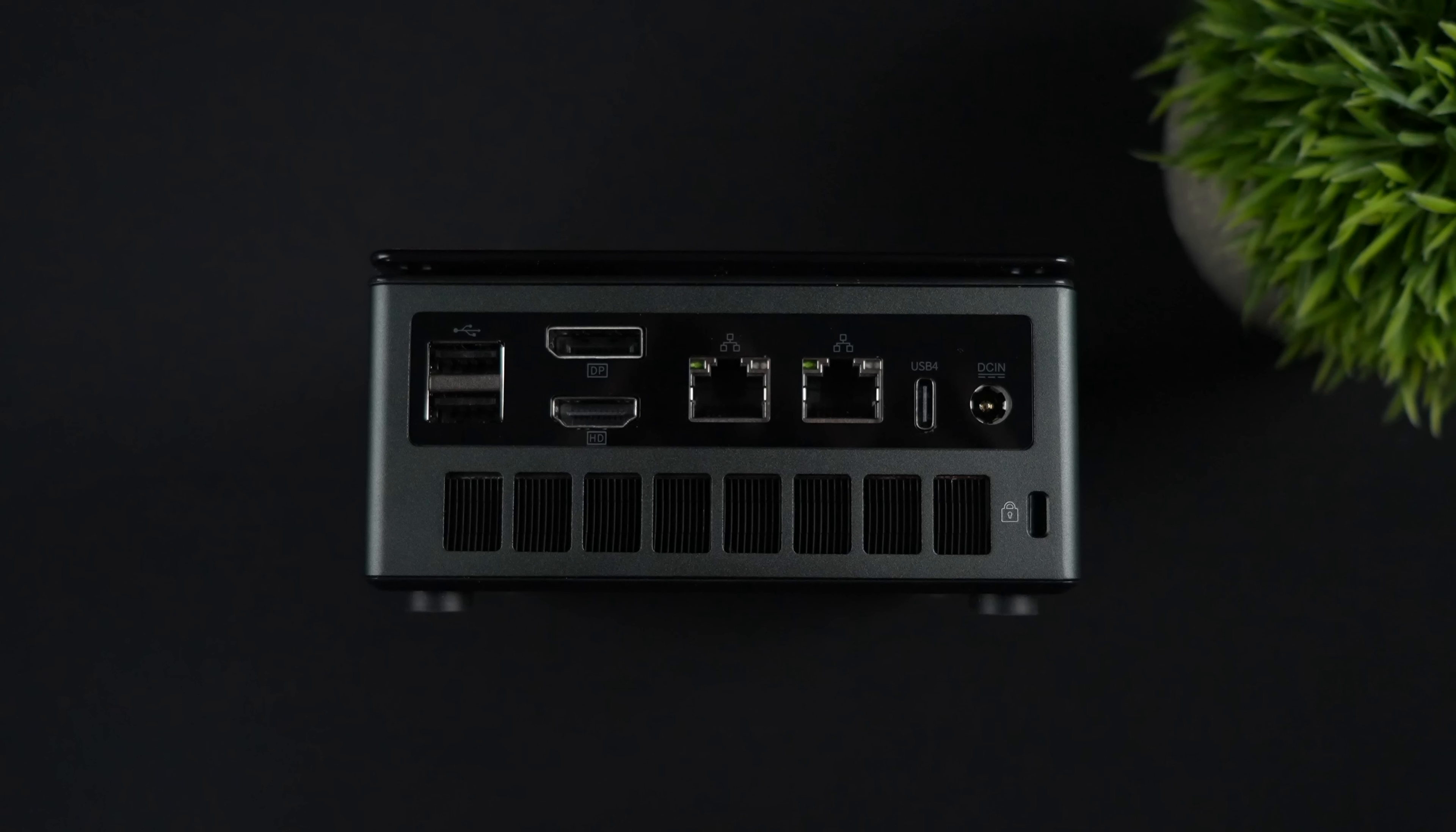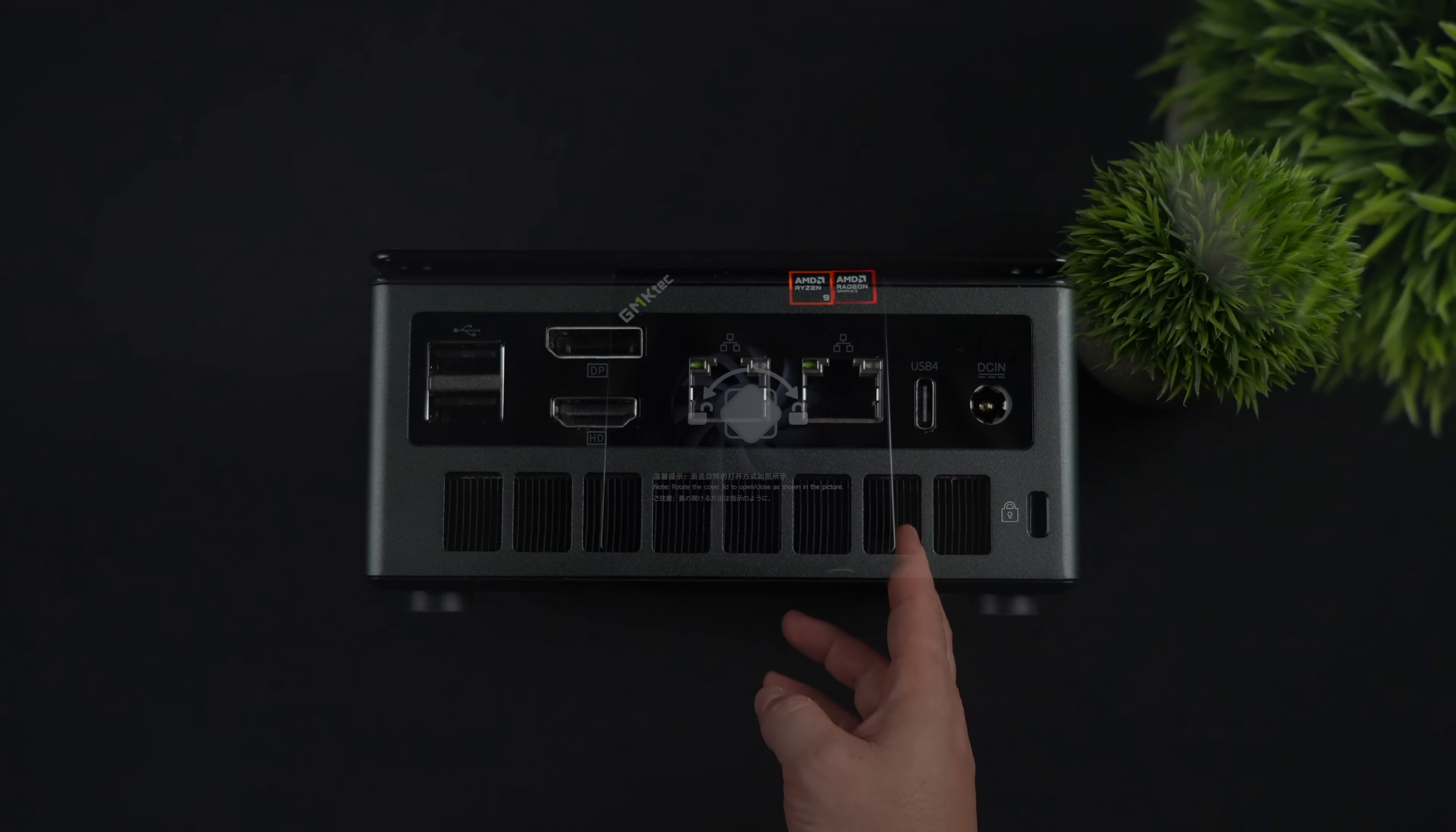In total, we can do four displays out, DisplayPort, HDMI, and both of those USB 4.0 ports.